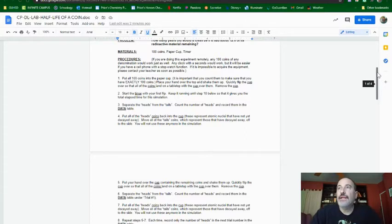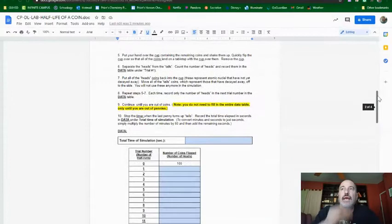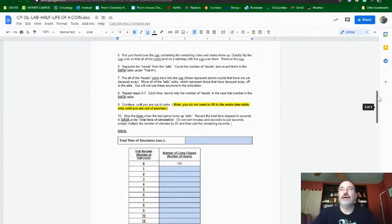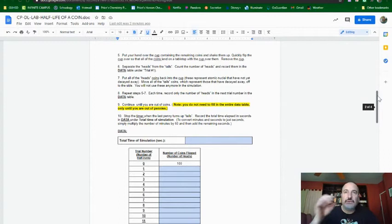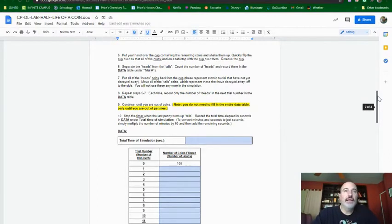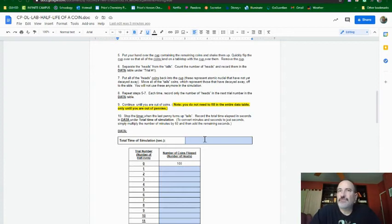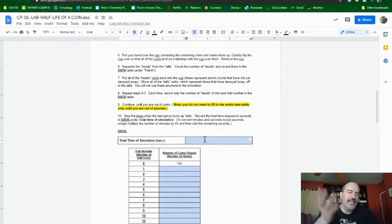And you were supposed to time in seconds how long it took from the first flip until the last flip when you got no heads. Now, first of all, for sample data, just so you know how to do it,